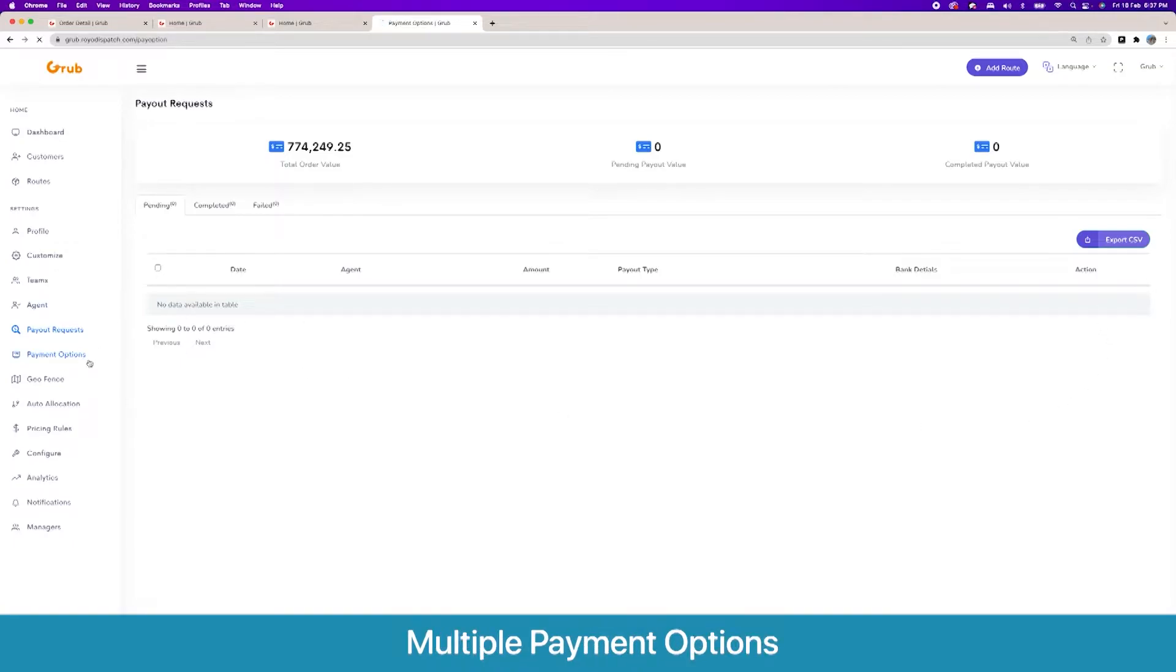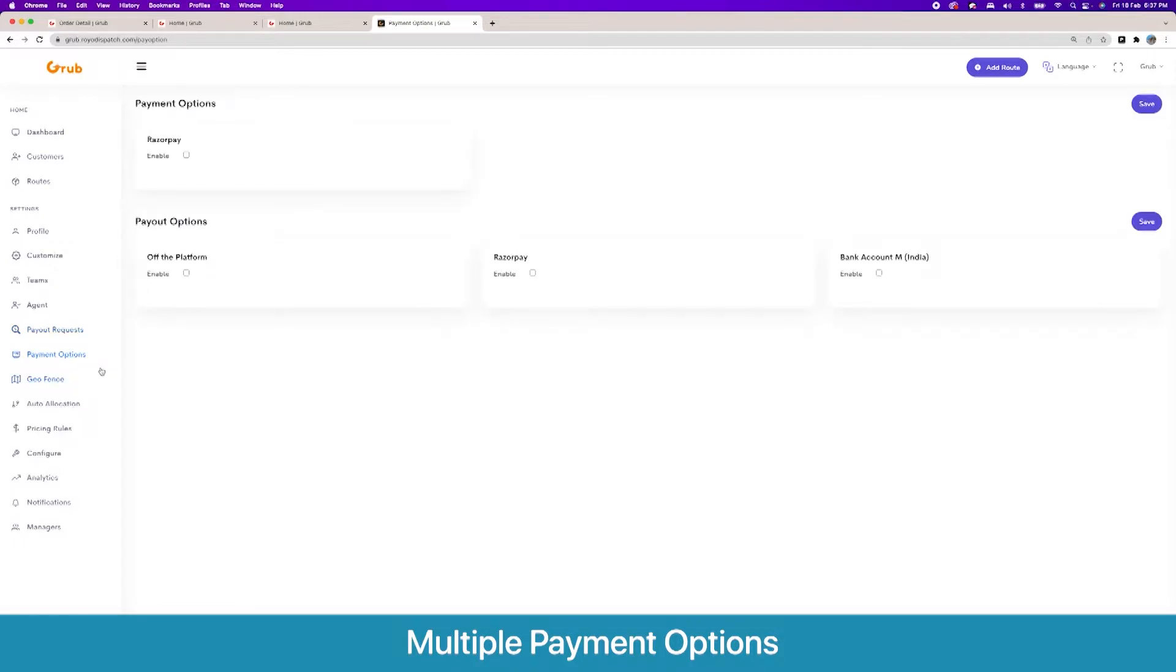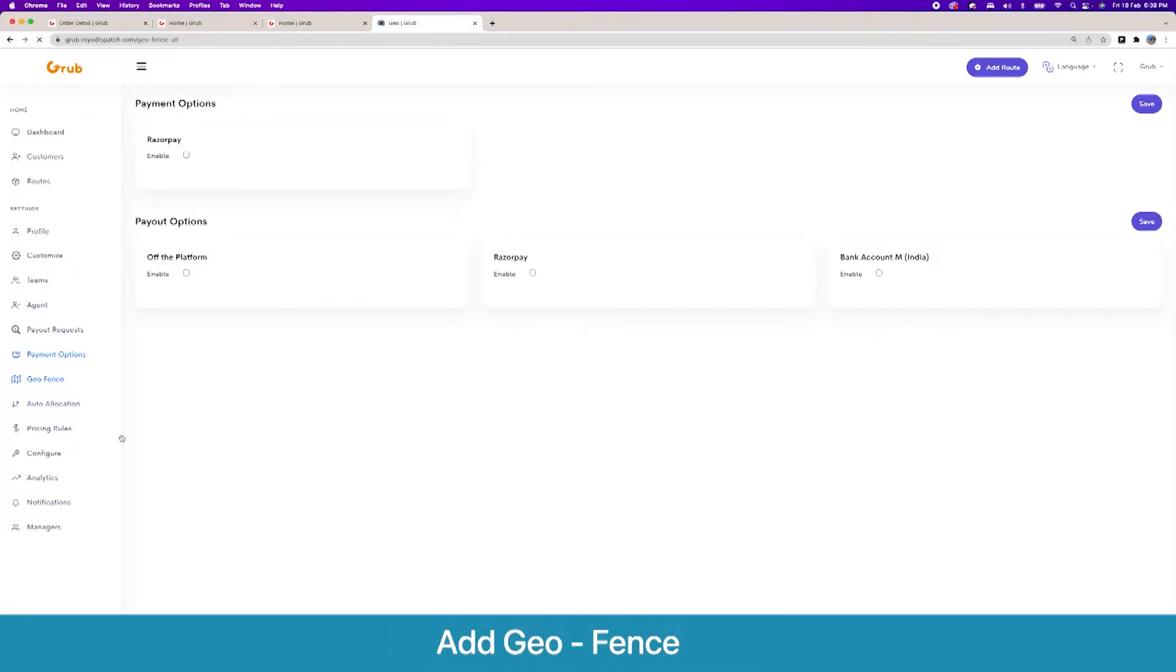Going forward, here are the payout options for the agents. The agents have the ability to add funds to the account as well and also to withdraw funds. They can withdraw to their bank account or to their PayPal, and we can add more payment gateways as necessary.